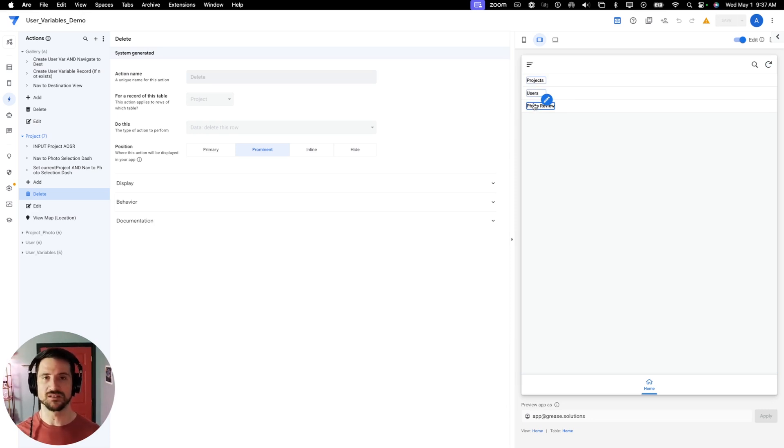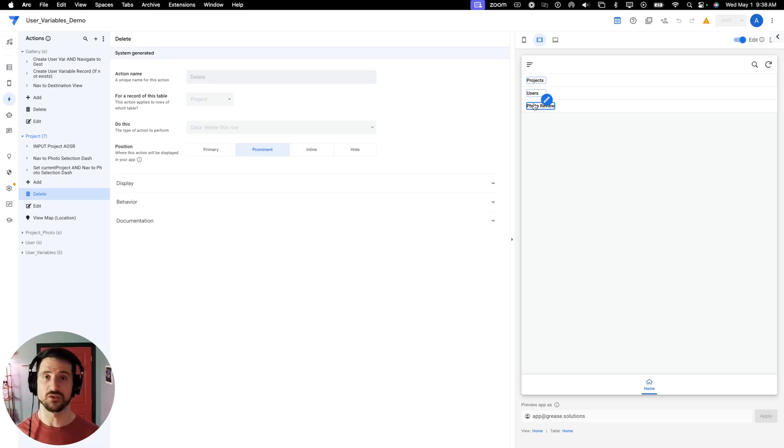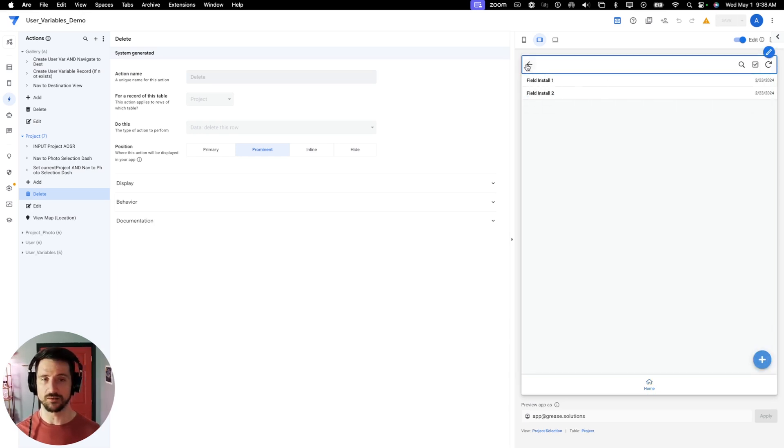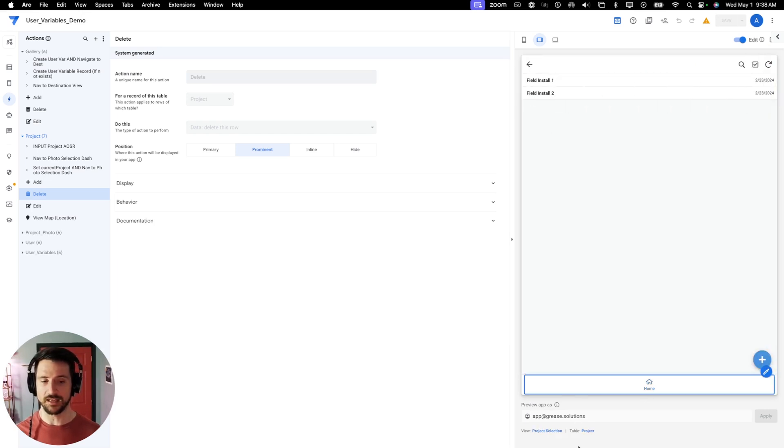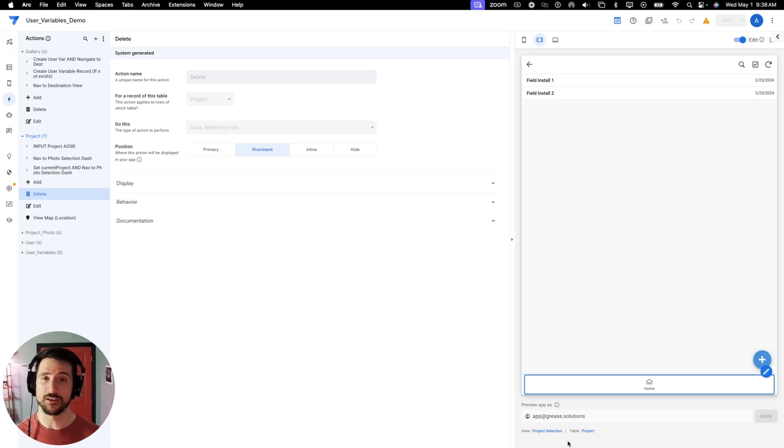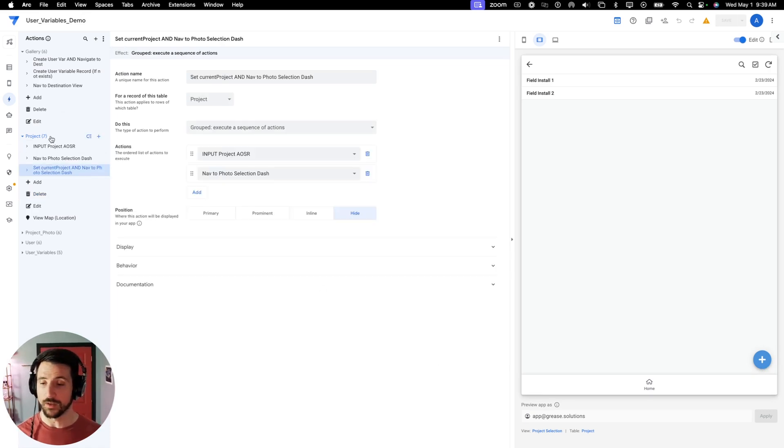Once they select that, then they would select a project that they would want to review photos for. Now, the next step is going to require an input of user variables. So whenever I select photo review, I'm then taken to a view that is based on my project table. So I know I need to create an action on my project table that is then going to create a user variable record if it does not exist.